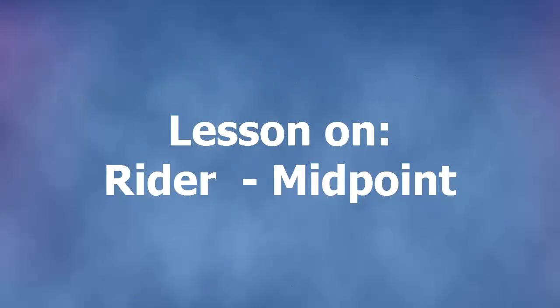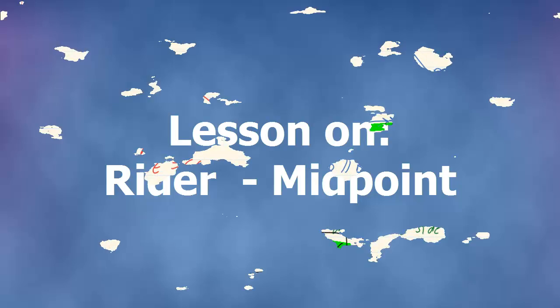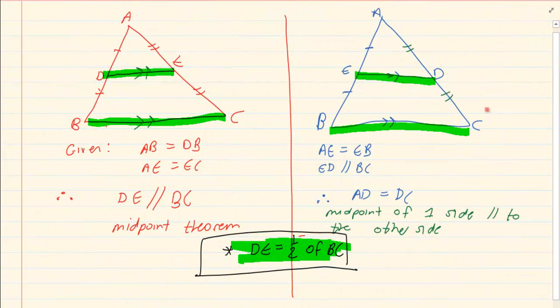Hi and welcome to my maths class. Today we are going to do riders based on the theorem that states that if a line segment joins the midpoint of two sides of a triangle and is parallel to the third side, then it is equal to half of the third side. Before we do these riders you need to make sure that you are comfortable with all your grade 10 geometry, especially the triangle riders and triangle theorems.